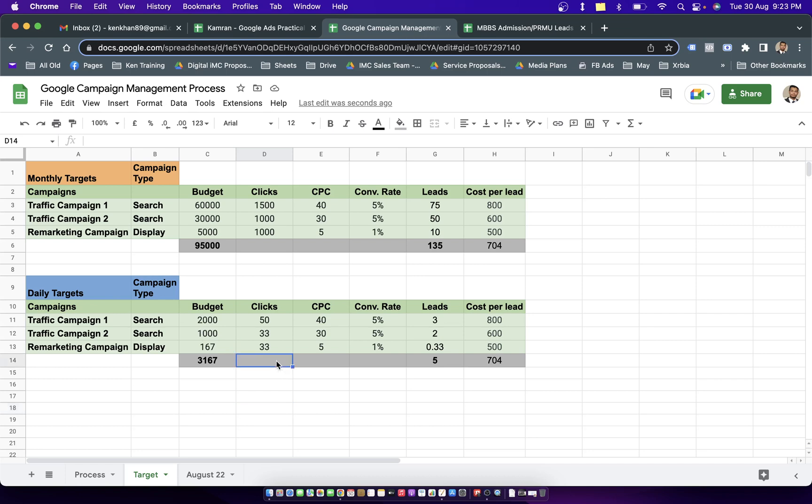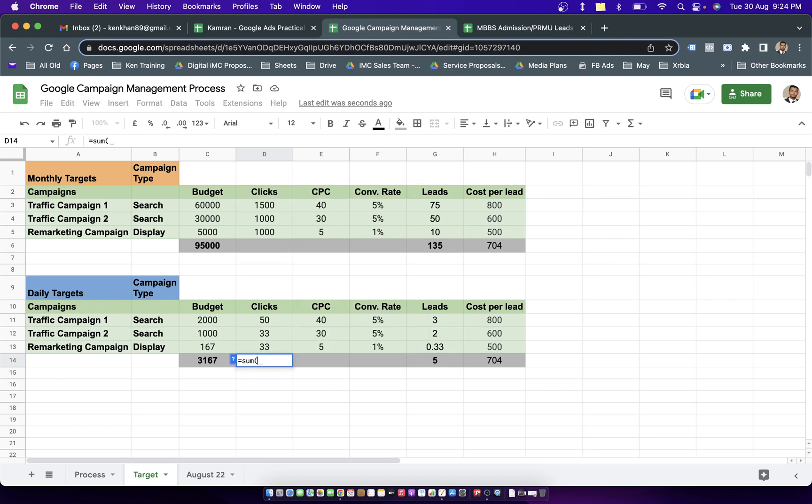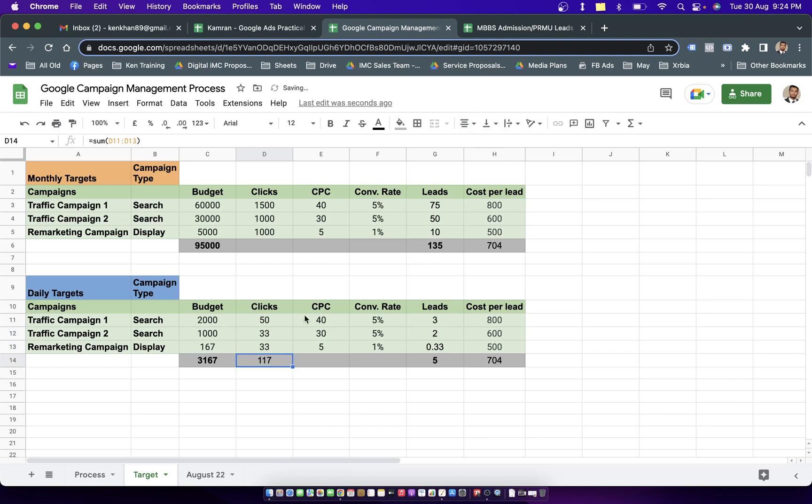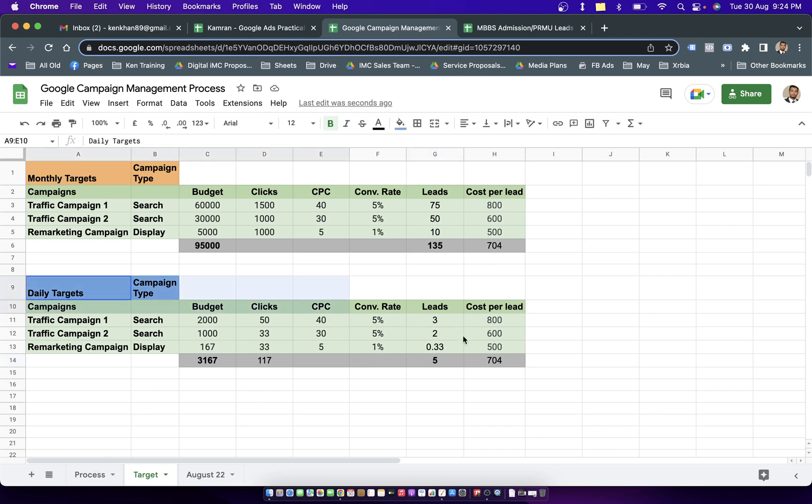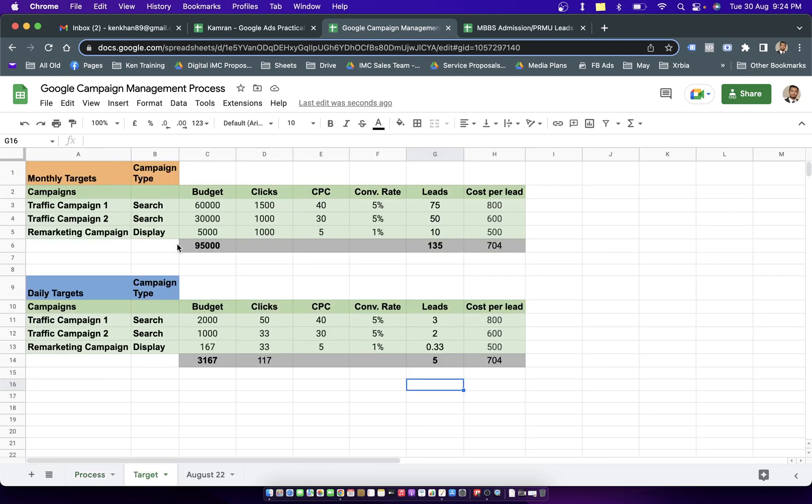If I add this number we're talking about generating 117 clicks a day. If we spend 3167 rupees we should be getting around 5 leads. This is our daily target. Let me show you what process we should be following to make sure these targets are being met on the daily level. This entire topic is for search campaigns which are our major revenue generation campaigns.